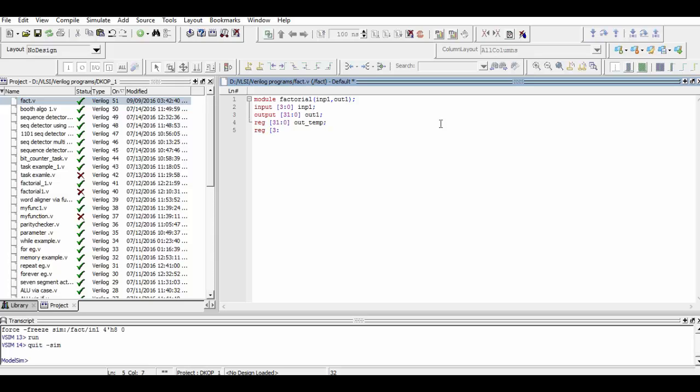Another register is declared which is named as index register, which is used to count the value until it is decreased to 1. The value which is counted is the input value.